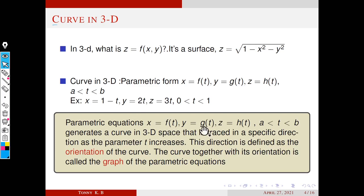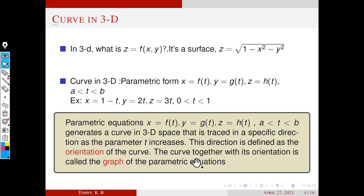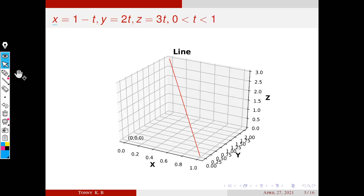The parametric equations x equal to f of t, y equal to g of t, z equal to h of t, where t is between a and b, generate a curve in 3D space that is traced in a specific direction as the parameter t increases — similar to the 2D case. This direction is defined as the orientation of the curve, and the curve together with its orientation is called the graph of the parametric equation.